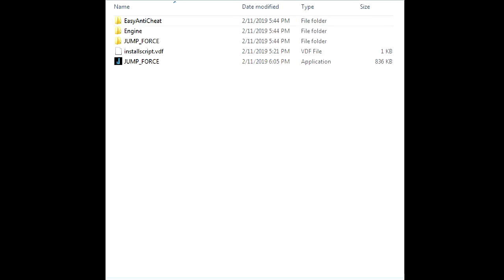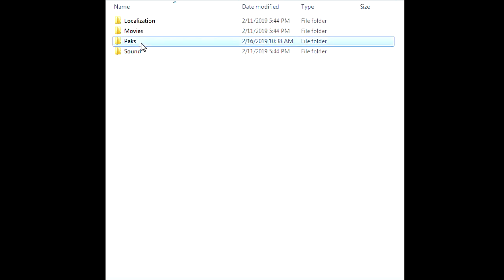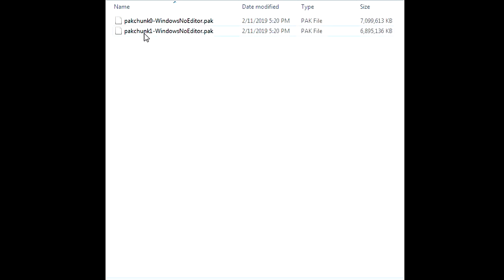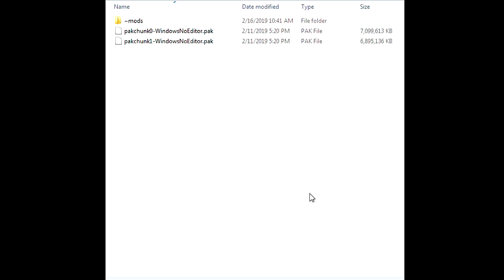Once you've gotten all that out of the way, this part is the easiest thing ever. You just go into the Jump Force folder, go into Content, go into Packs, and you're going to see two files right there — don't worry about them. Go ahead and make a new folder. What you want to name it is the tilde sign and then mods — so "~mods". That's all you have to do, real basic and simple.